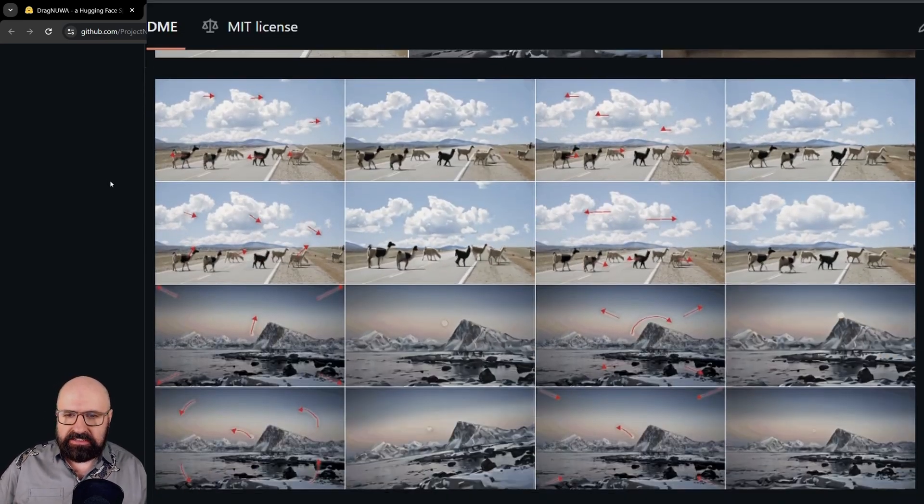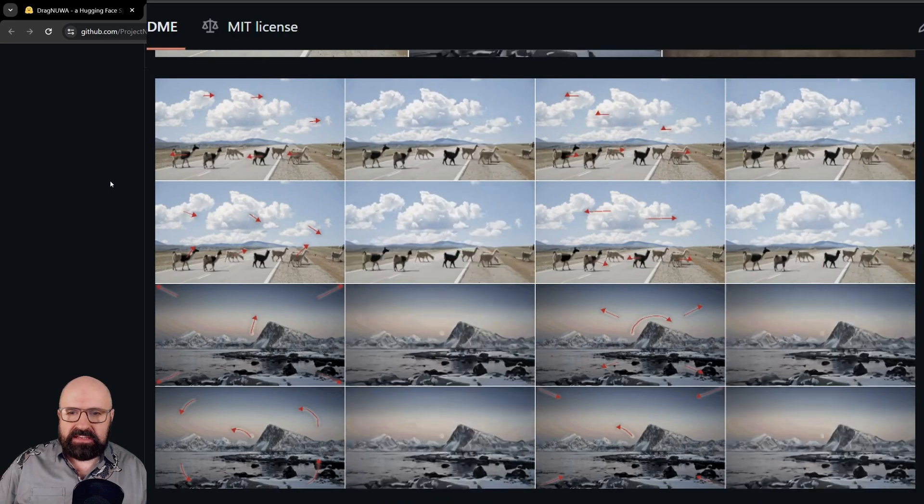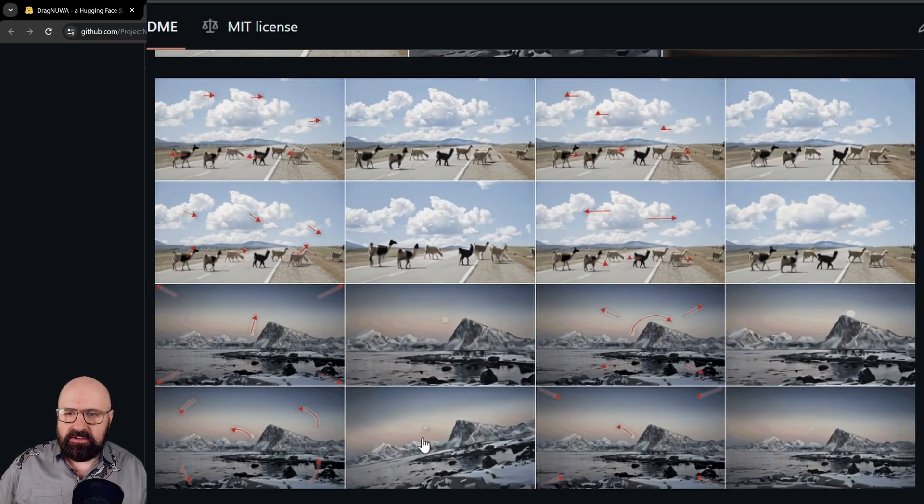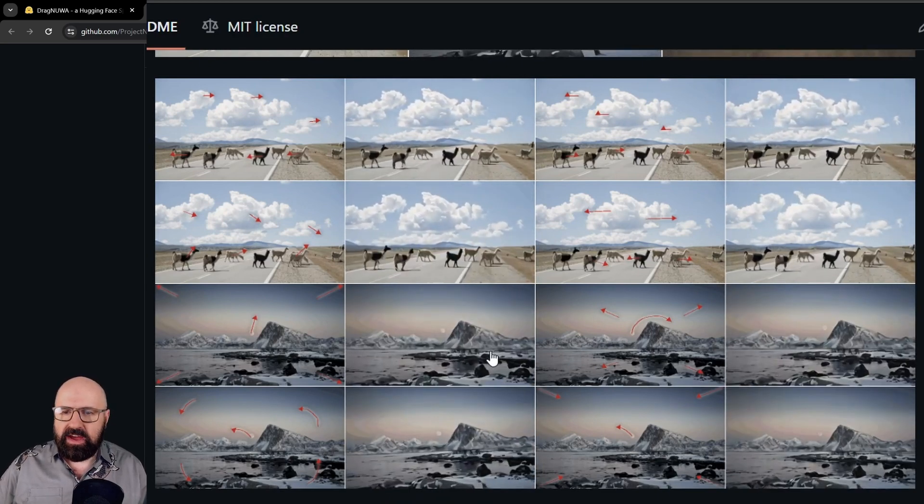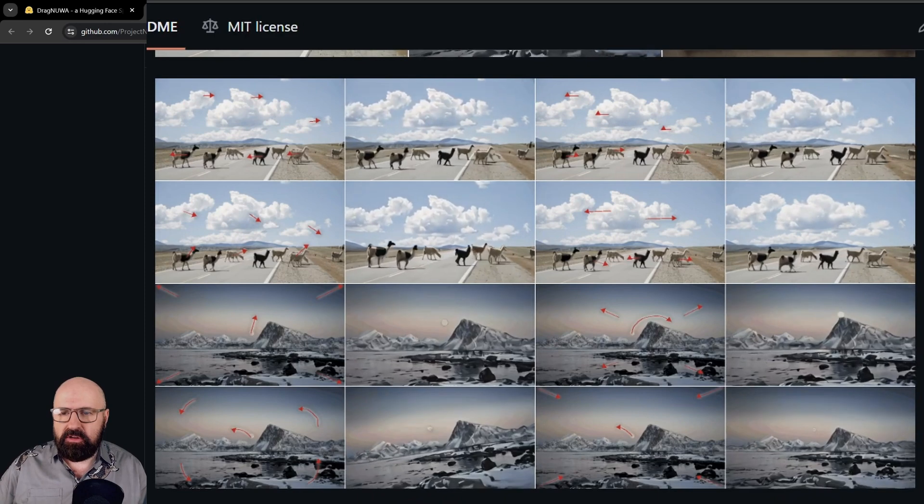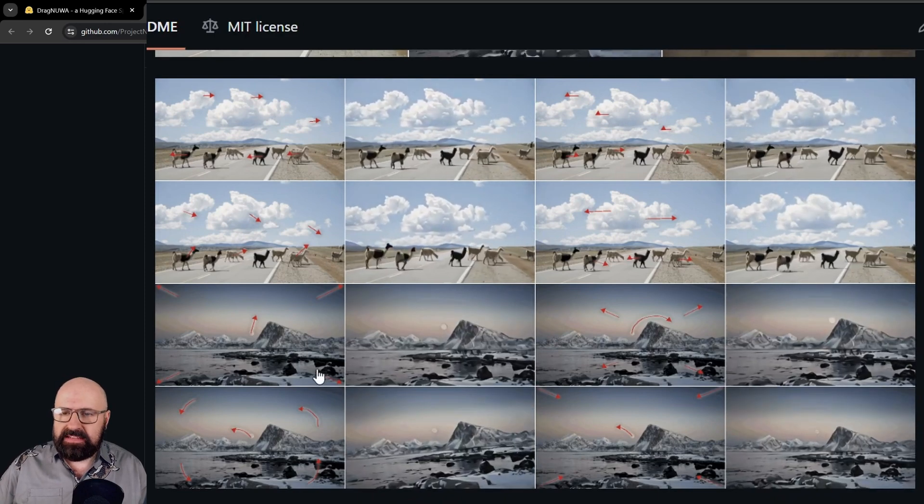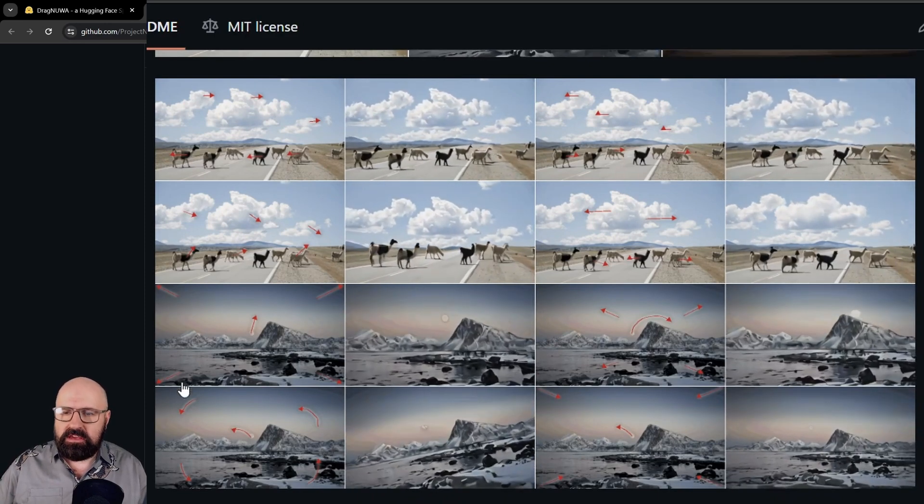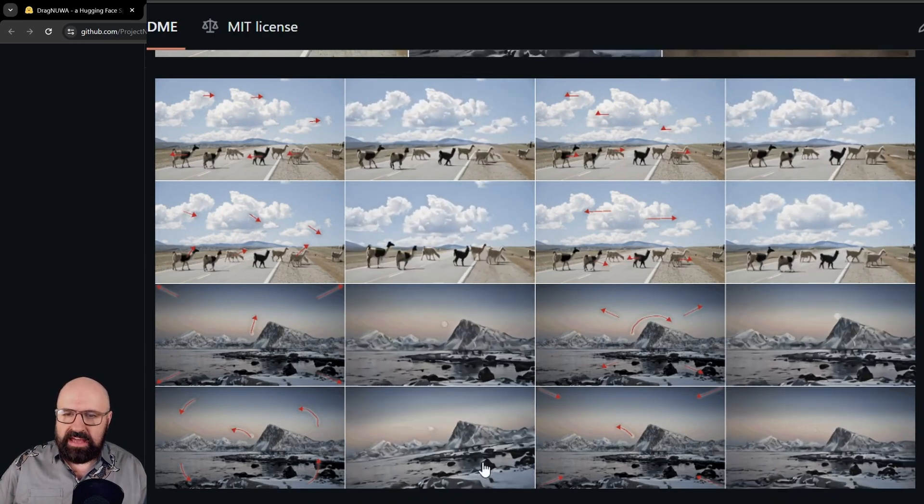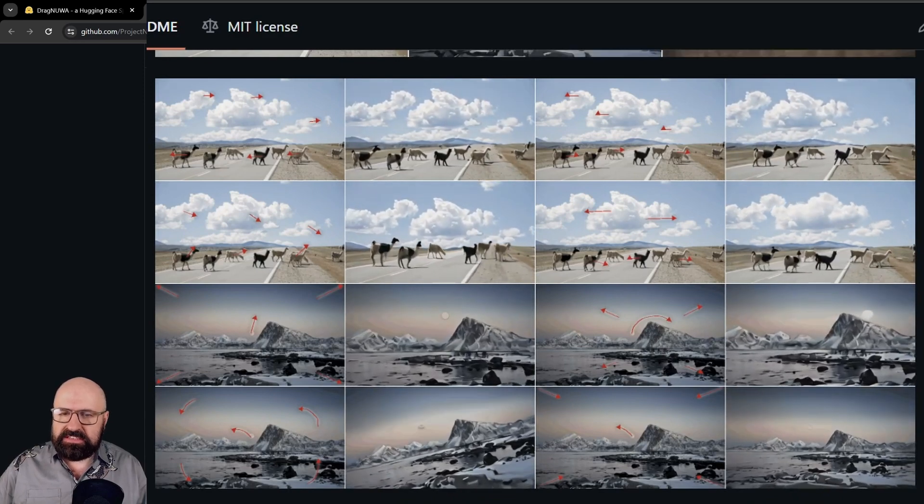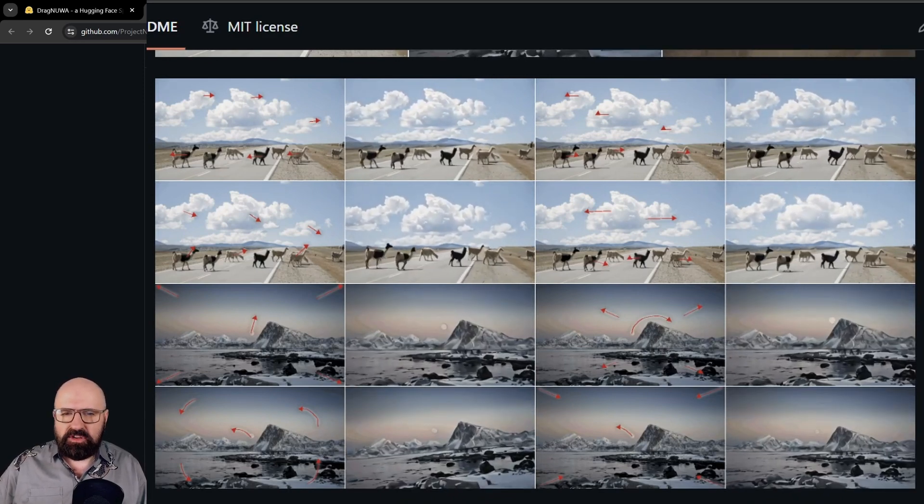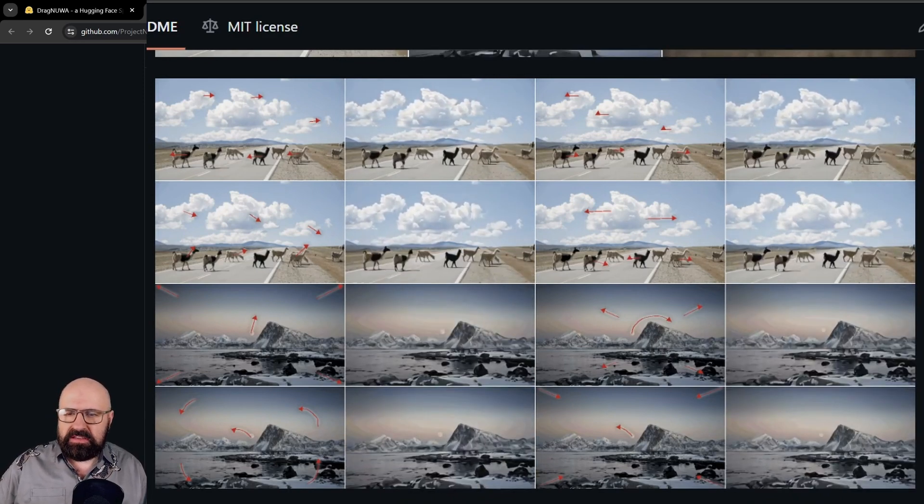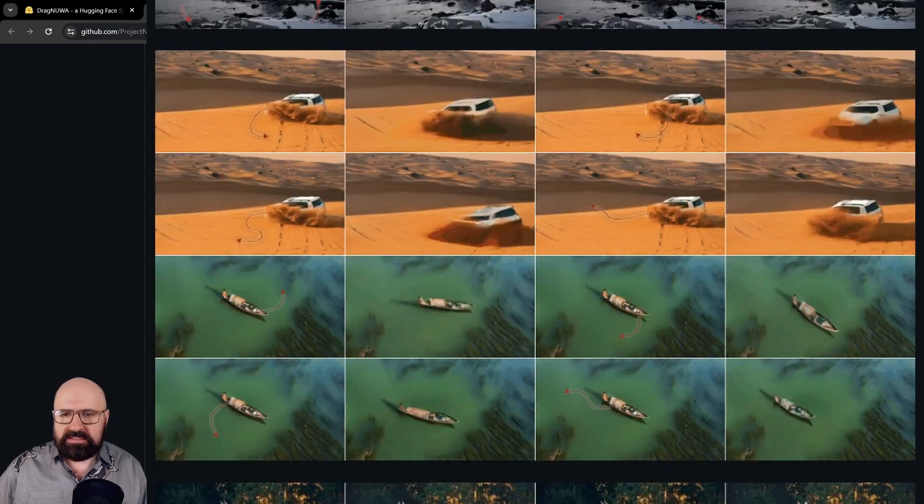And on the GitHub page, you can actually see some pretty interesting examples here. You can see how the sun is rising and the landscape is coming closer based on these arrows over here. You can also rotate the landscape. Sun is going sideways. So there is a lot of interesting things you can do with this.